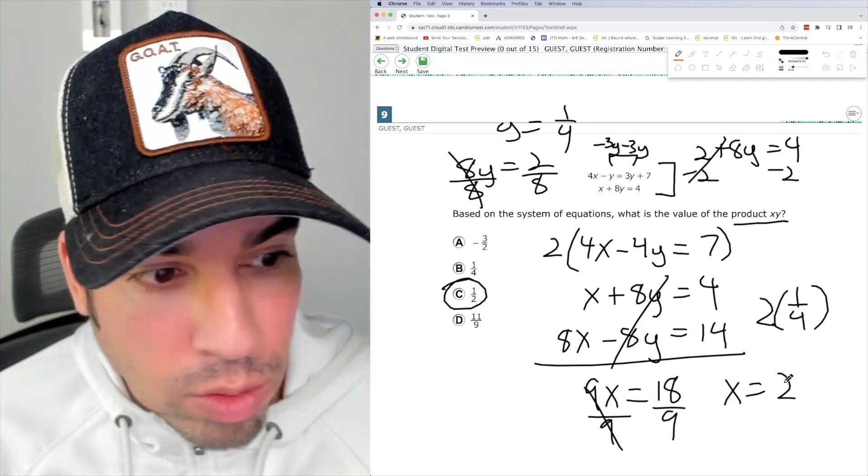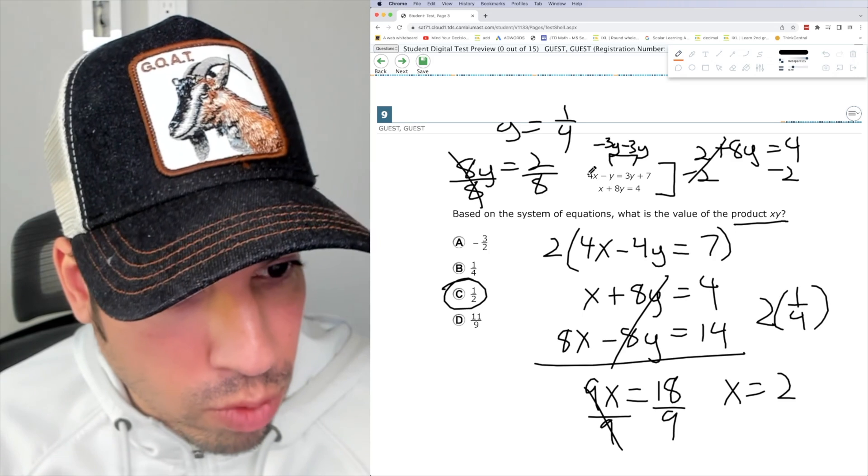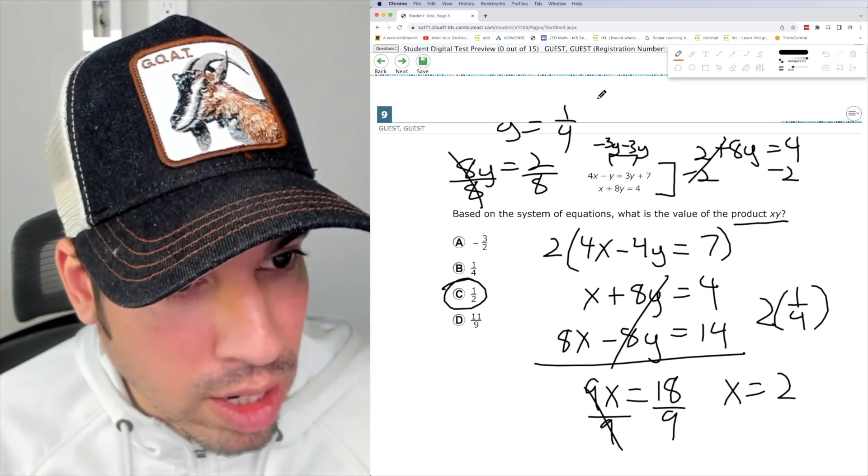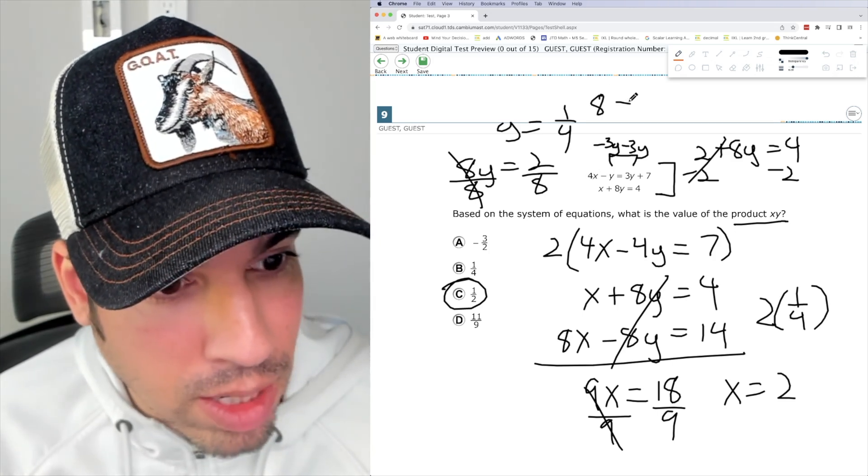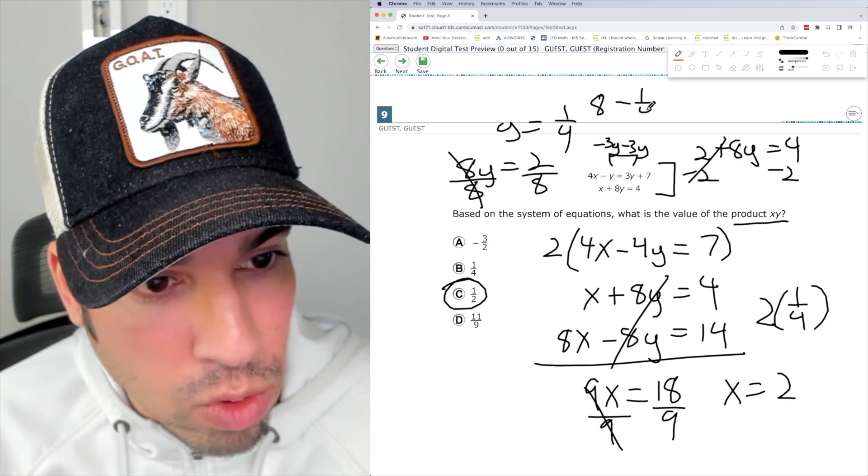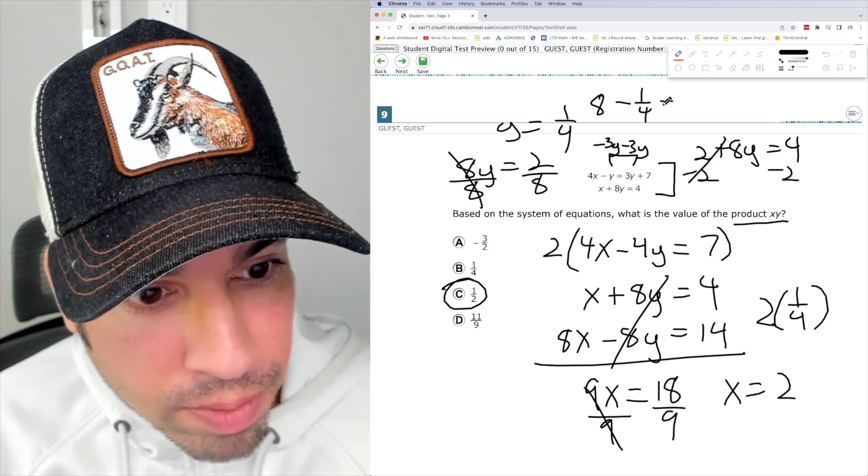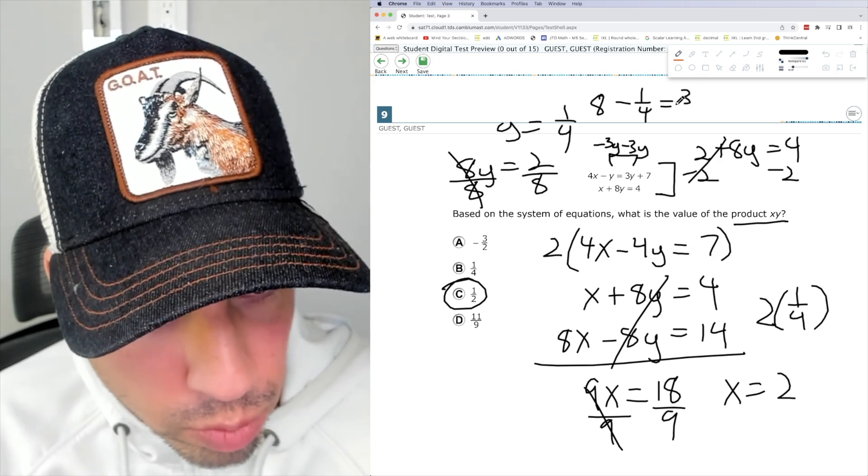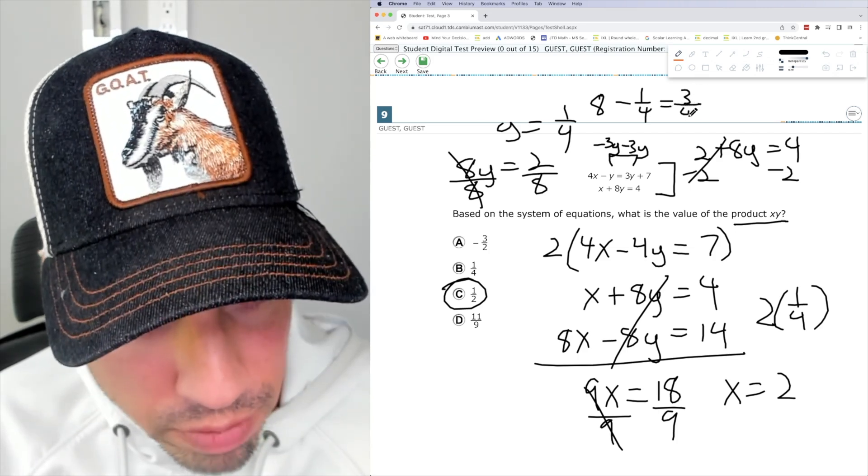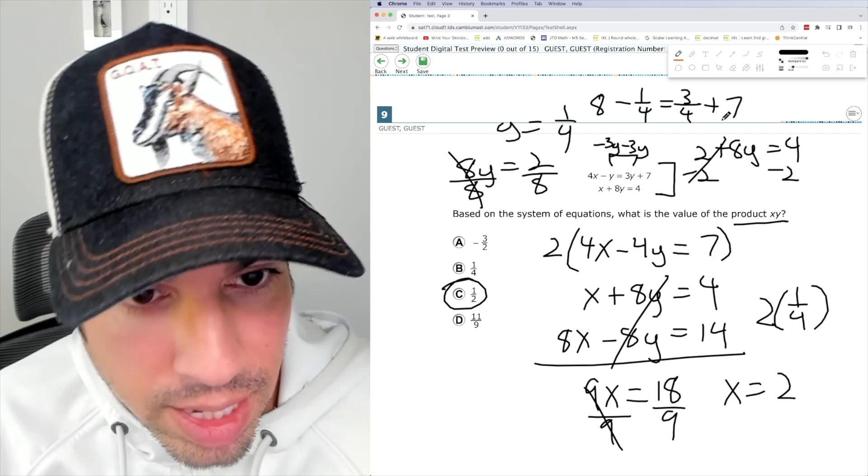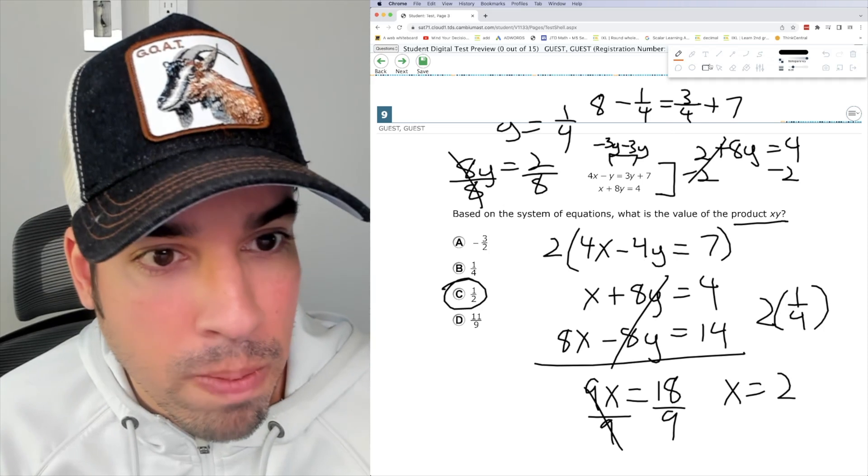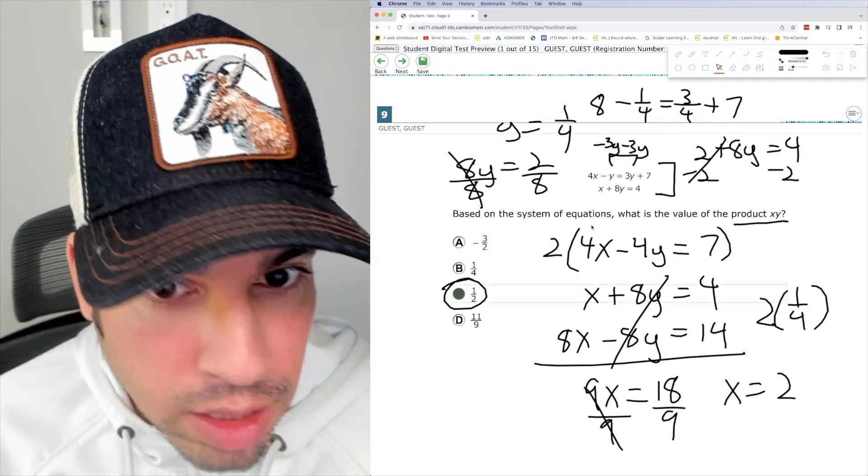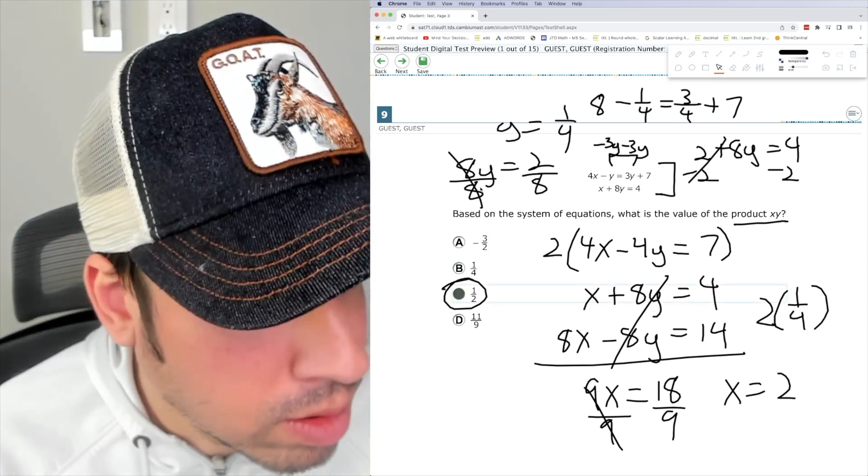So I just want to double check with 2 and 1 fourth up here as well. So if I plug in 2, I get 8 minus 1 fourth equals 3 times 1 fourth, which is 3 fourths plus 7. And that checks out. So we are good to go. C, boom, done.